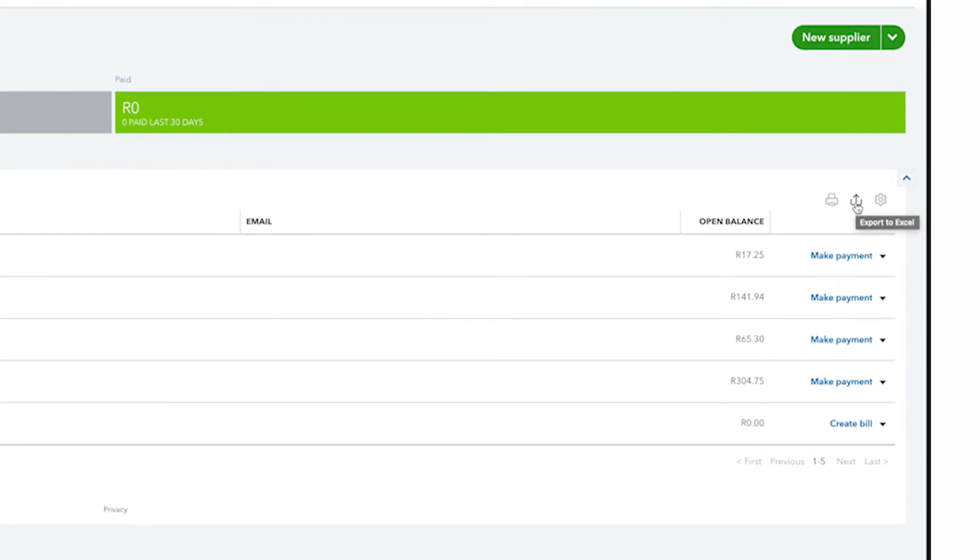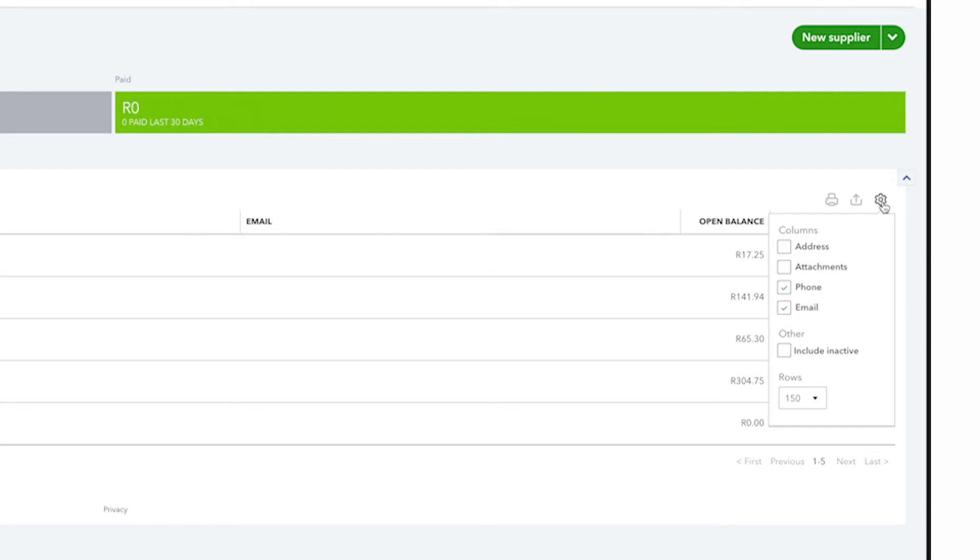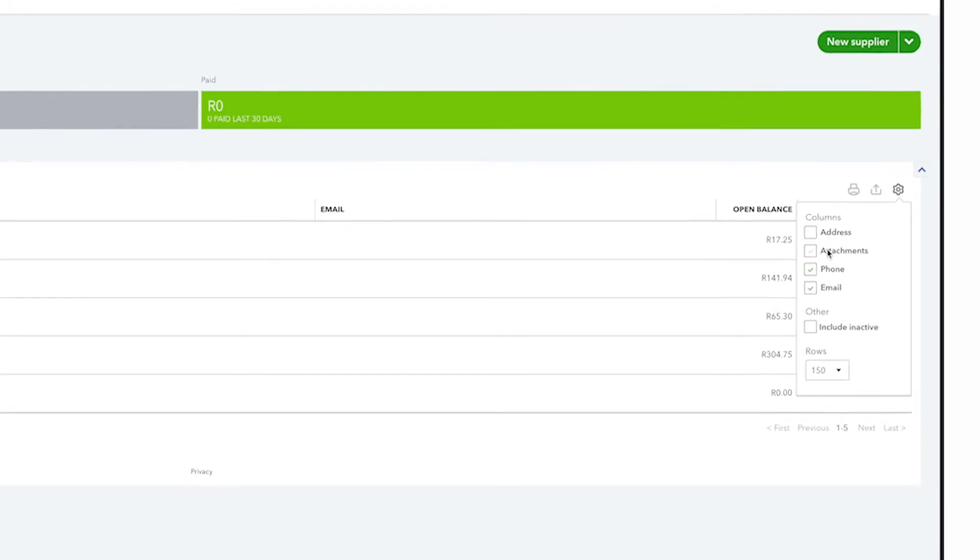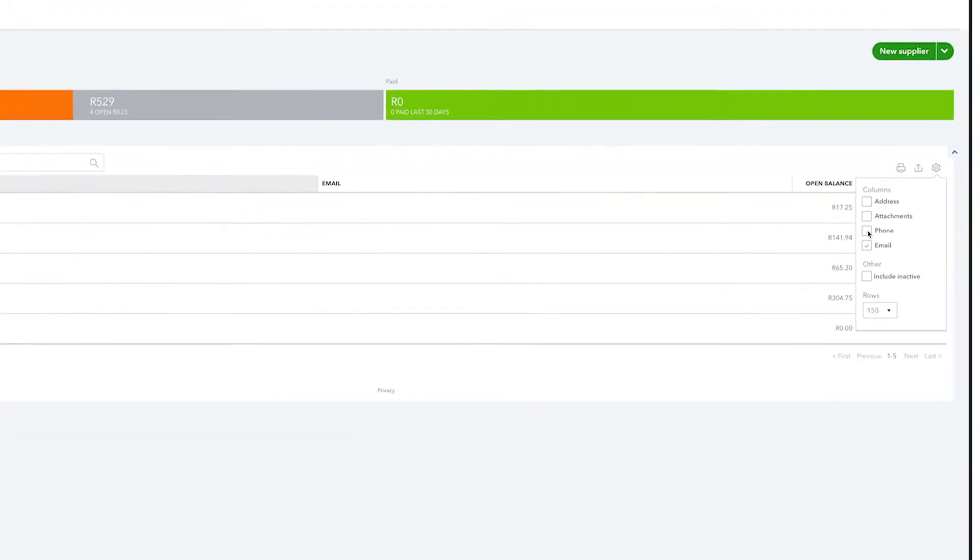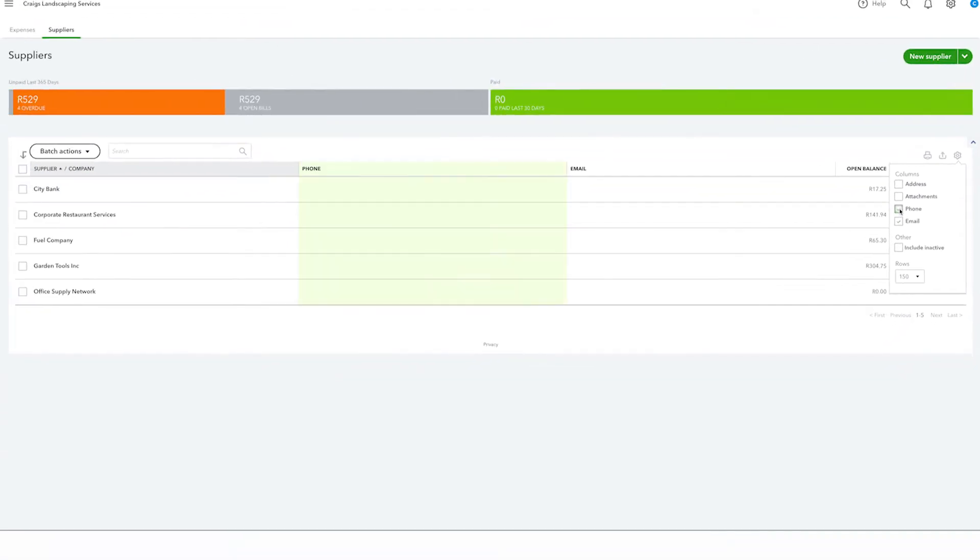If you want QuickBooks to display more columns with the supplier's information, click on the gear icon and you can turn on or off any of these columns.